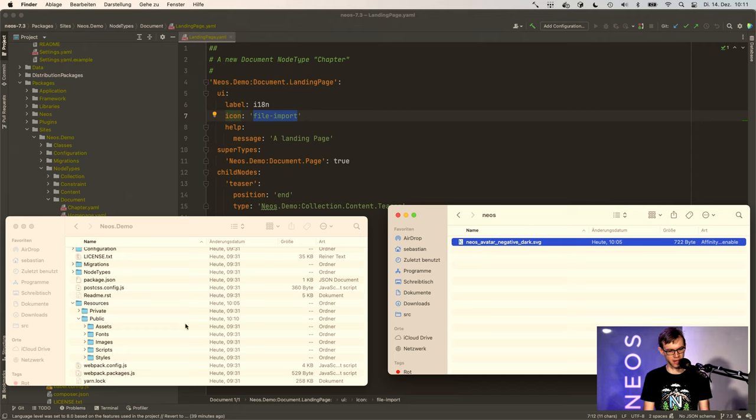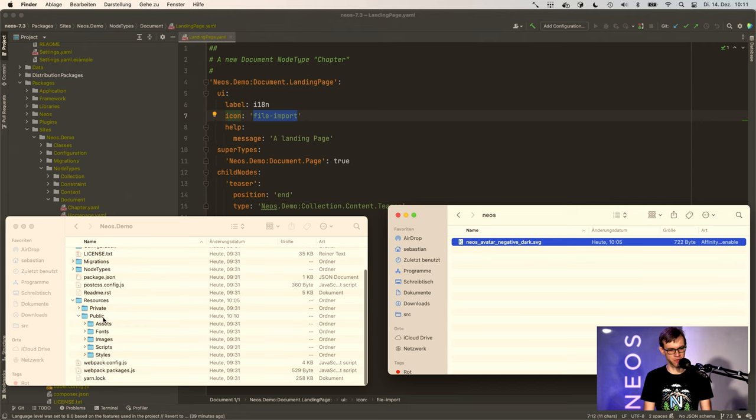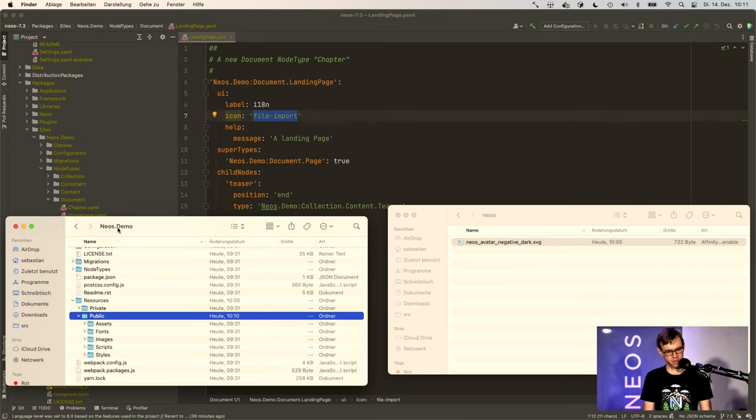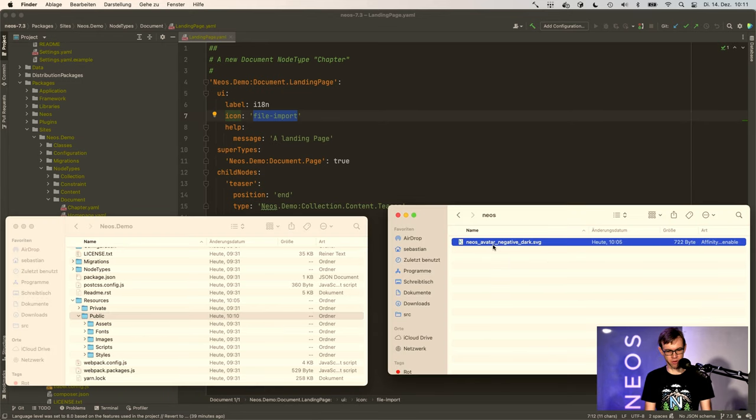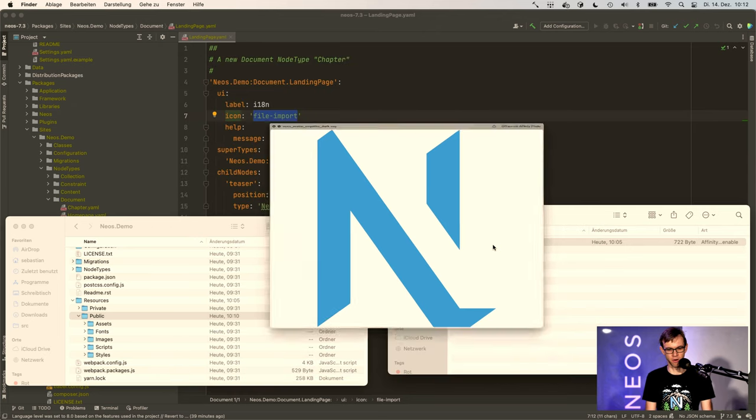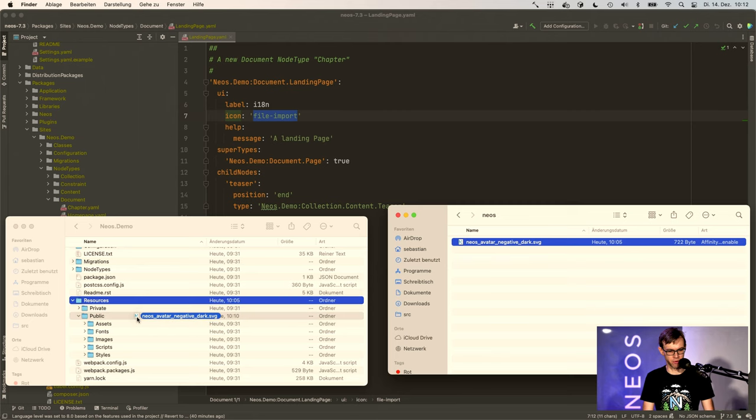you need to copy the icon into a public folder, the public resources folder of some package. So that's the Neos demo package on the left here. And I have just downloaded the Neos logo in white from the website. So I can just drop that to the public folder.